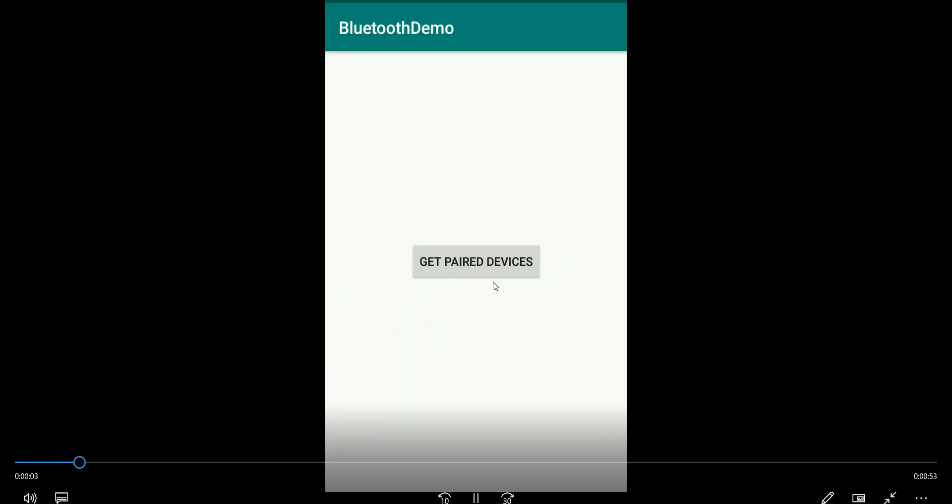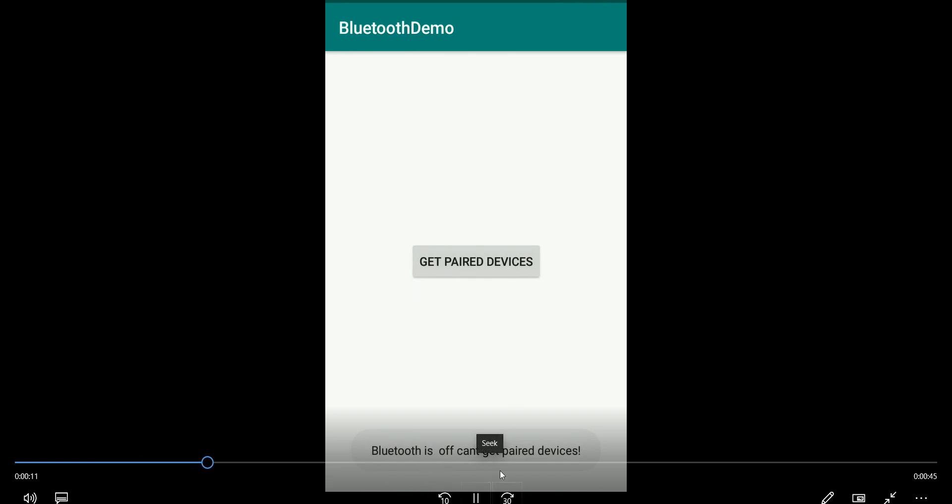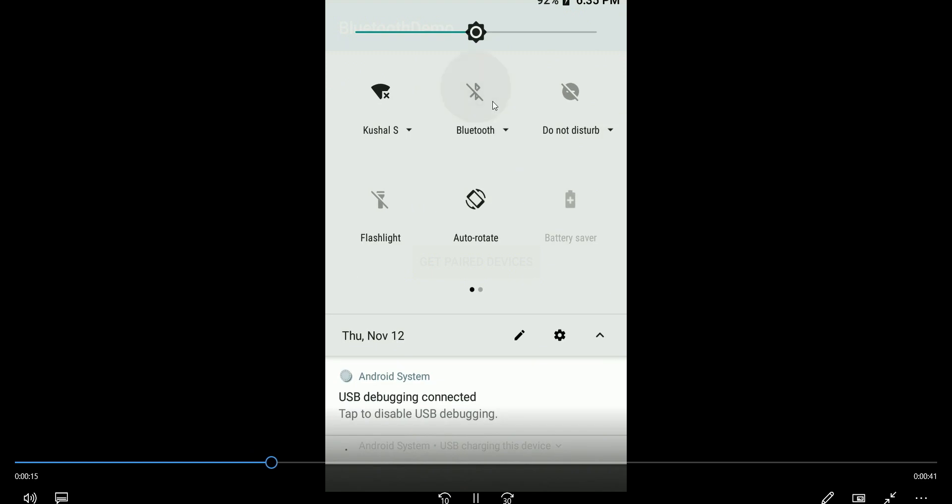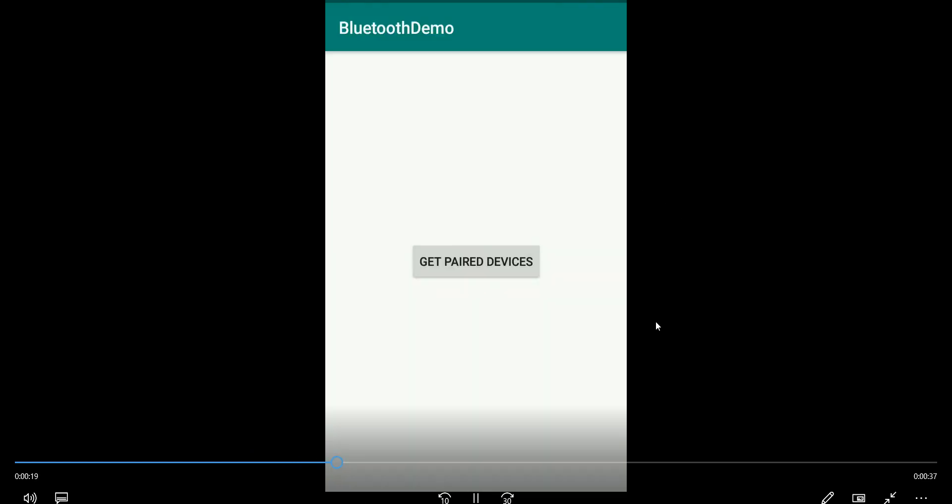So I'm clicking on get paired device. And right now Bluetooth is off and can't get any paired device. So I go here and I enable Bluetooth and I click it on again.